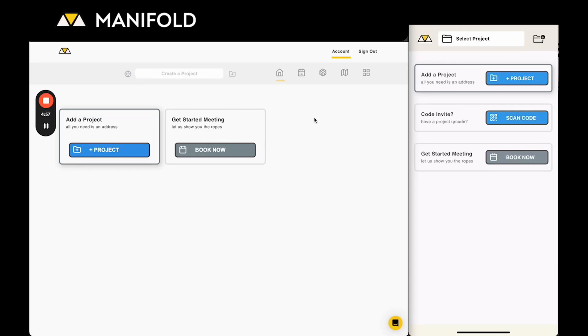So you now have a Manifold account and you're looking to get started but you want to create a project and you don't know how.